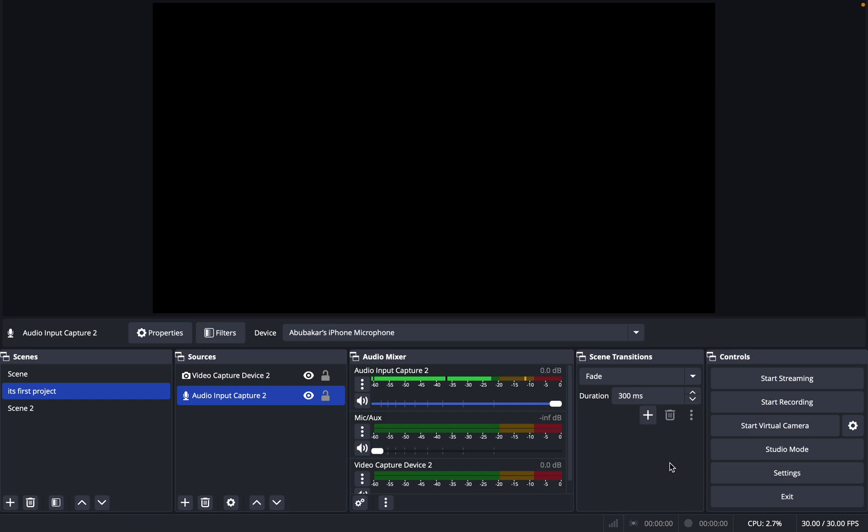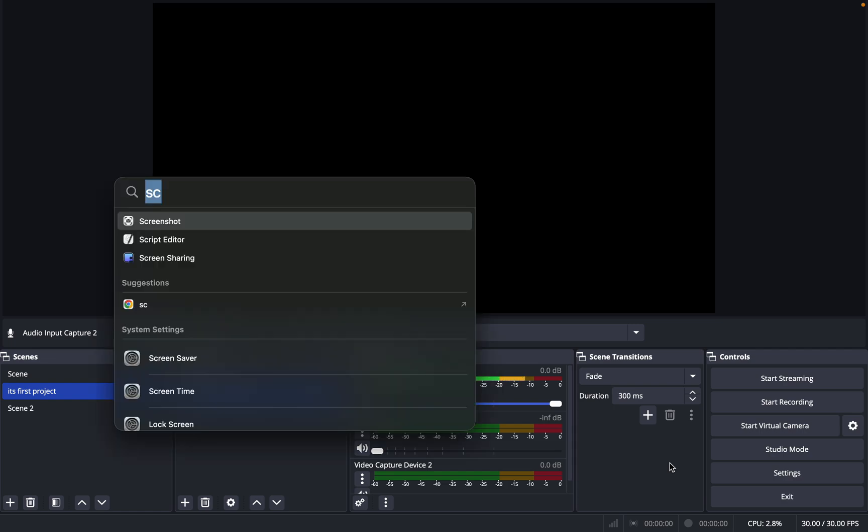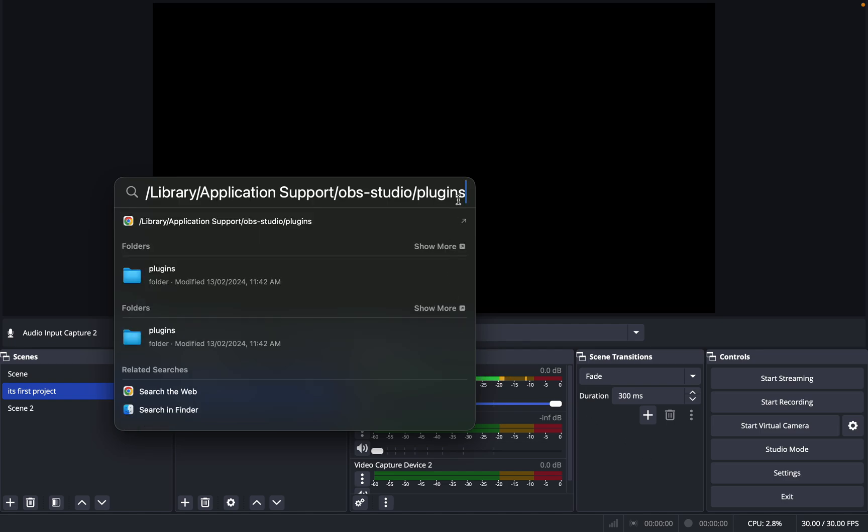The first thing to do to fix this issue is to press Command and Escape button, or the Space button from your keyboard. In here you need to type this command and go to this location: Library/Application Support/OBS Studio, and then plugins.